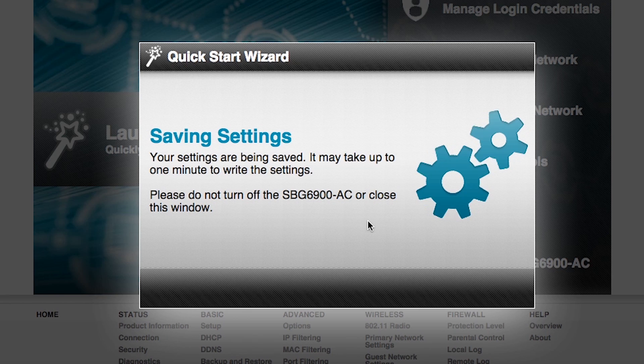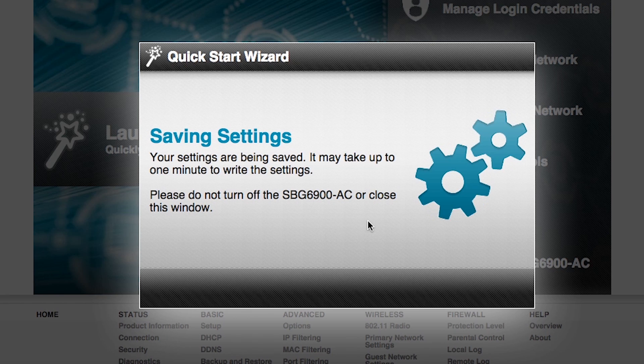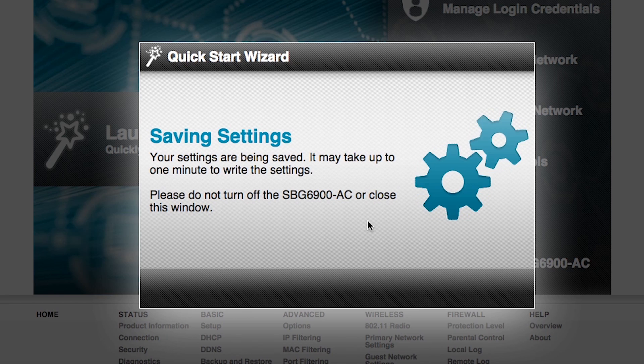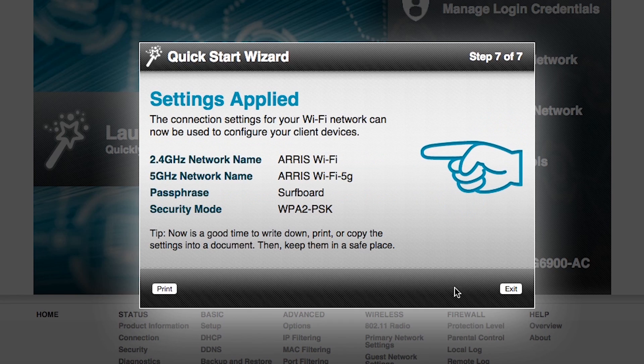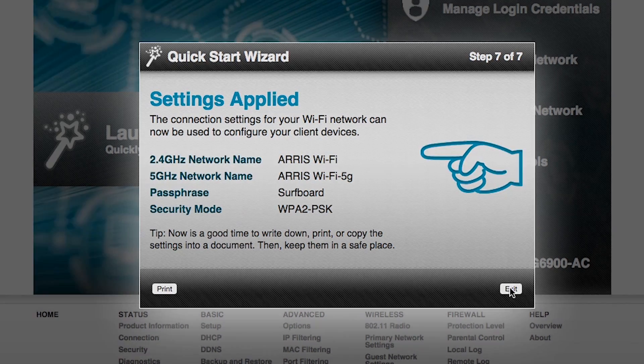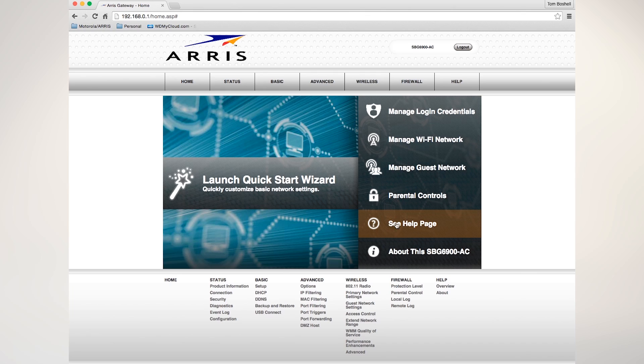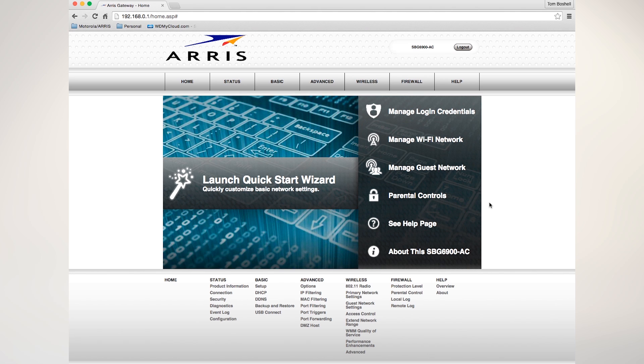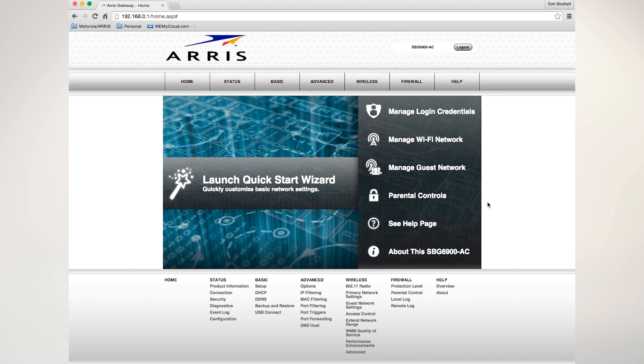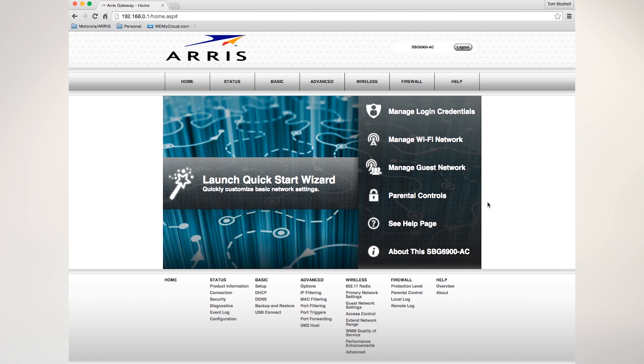It goes through saving my settings. And remember, do not turn off the SBG 6900 or close this window while it's saving the settings. I then click on the exit button, and it takes me back to the home page of the configuration window for the SBG 6900.